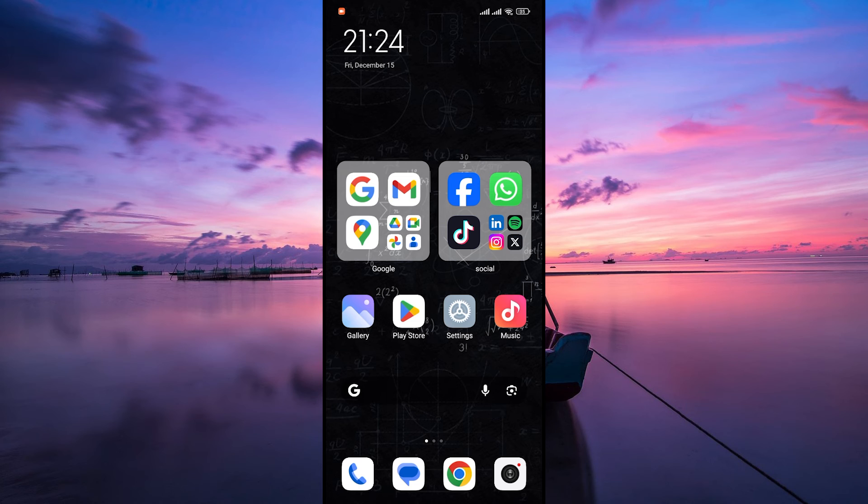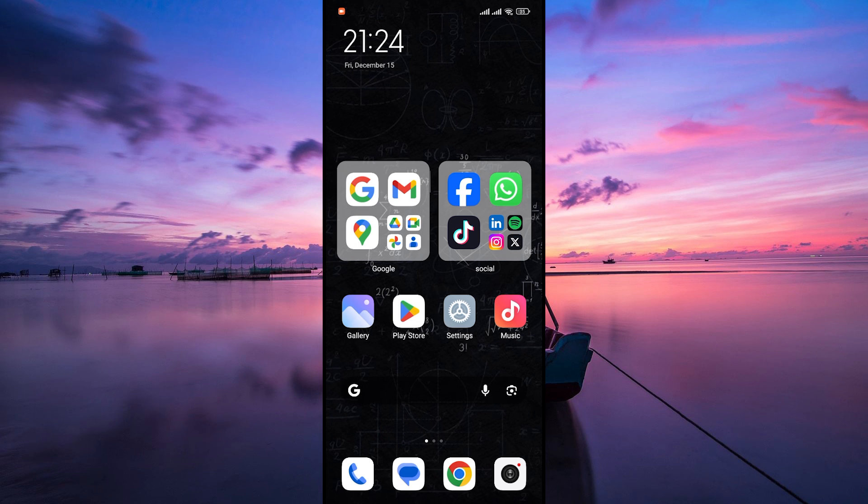And there you have it, you've successfully removed the app icon from your Android home screen, keeping things organized.